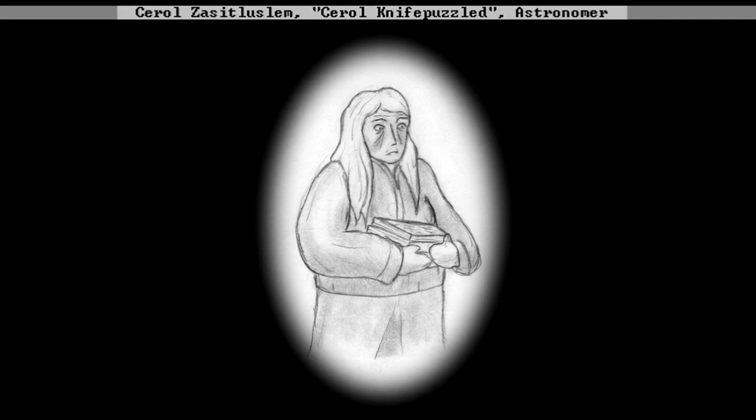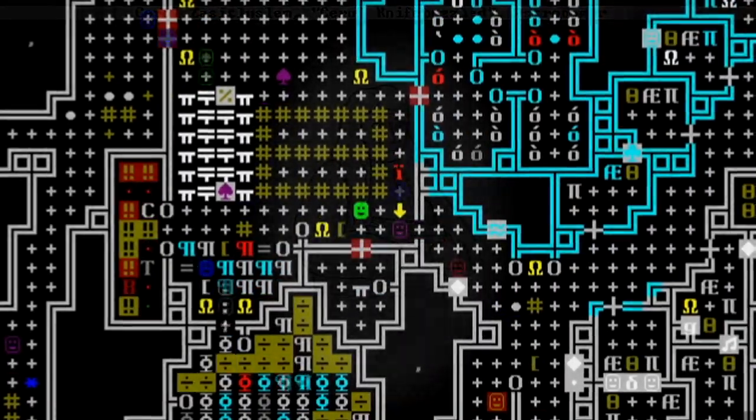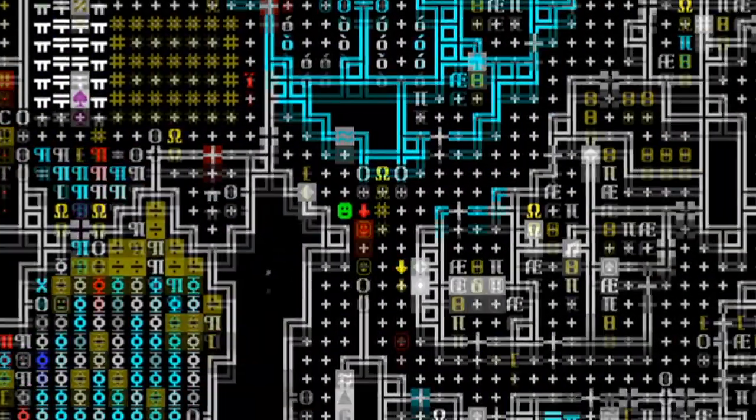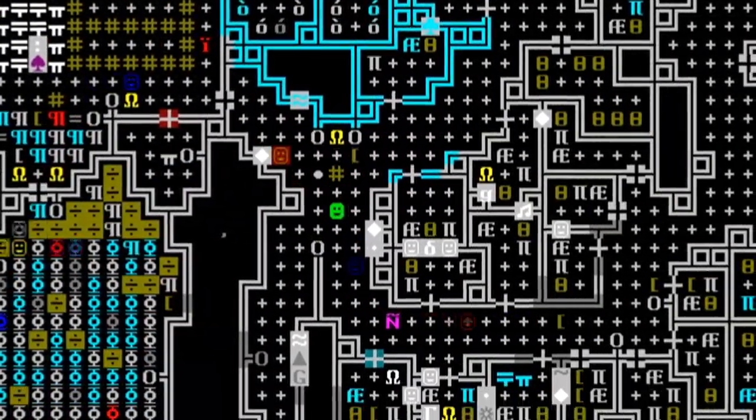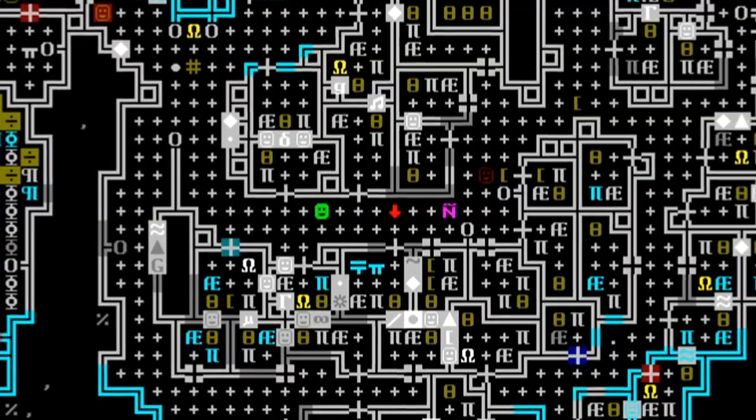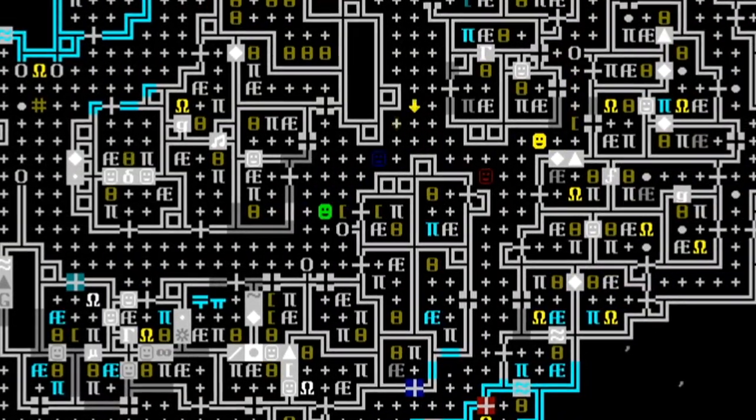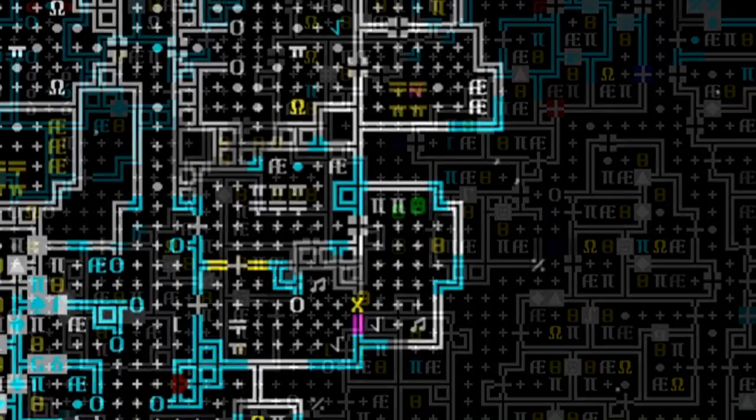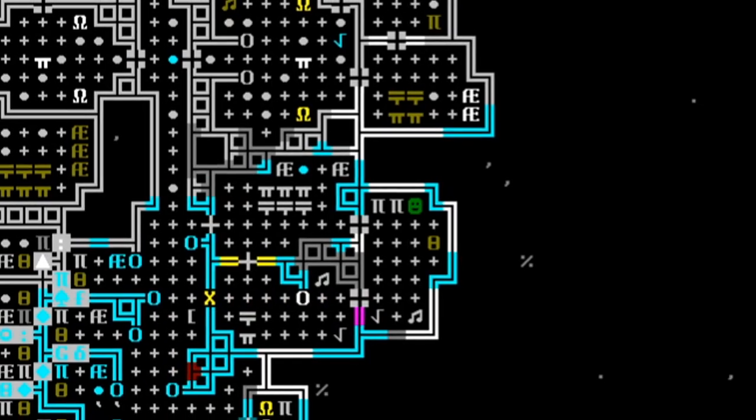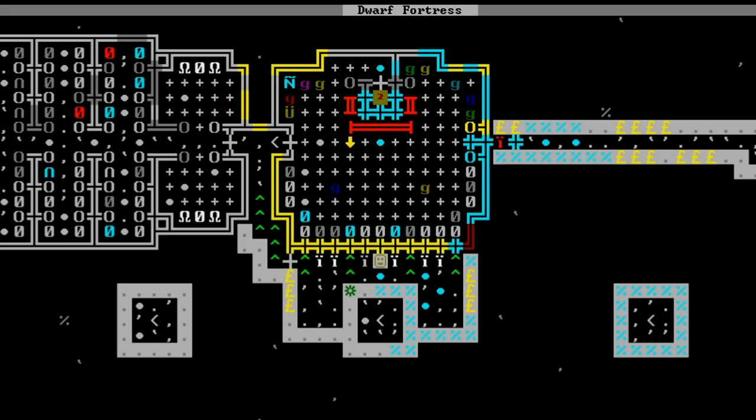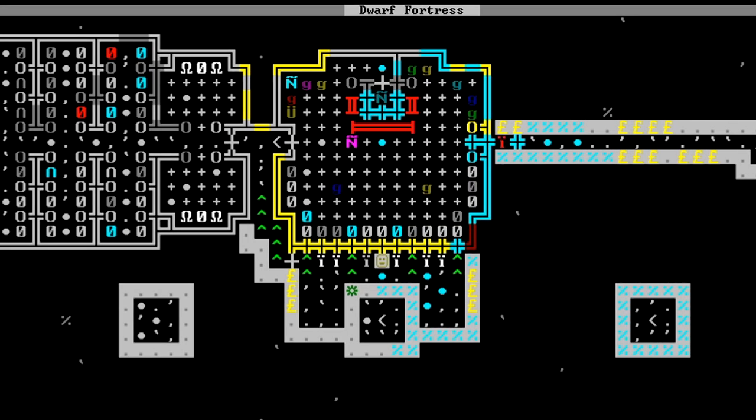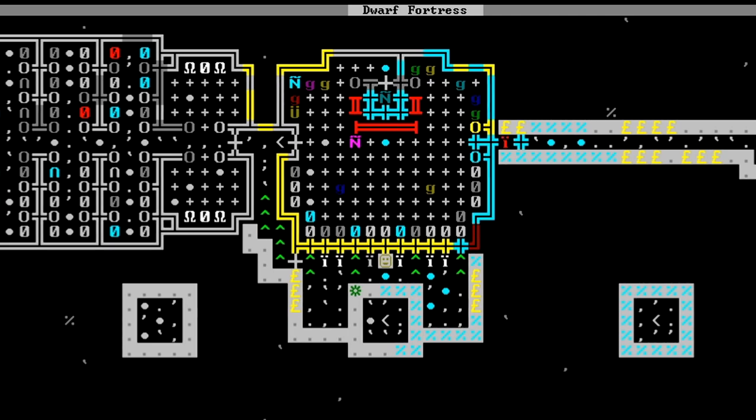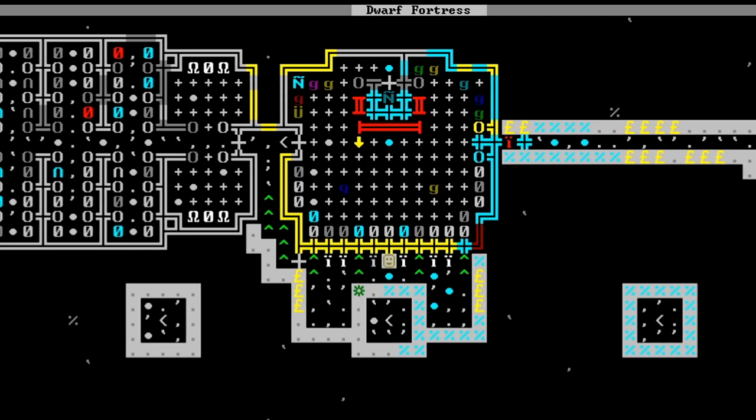But Zasit won't be so hasty to have this one executed. Cerol is going to be instrumental in Zasit's academic endeavors. This discovery simply gives our mayor more leverage in ensuring Cerol does what's expected of her. For now, the vampire will be confined to quarters. In the meantime, let's see if we can reanimate the unfortunate butcher who was so rudely exsanguinated.